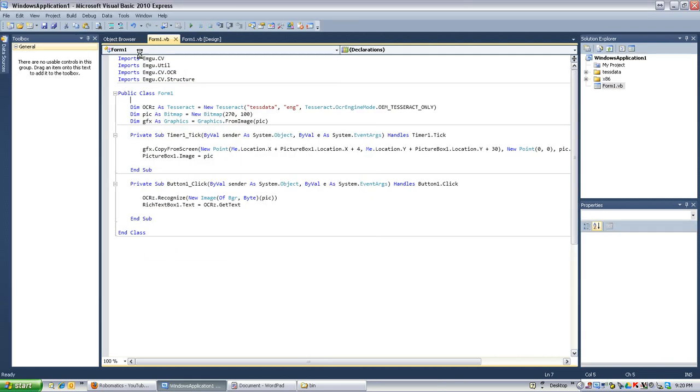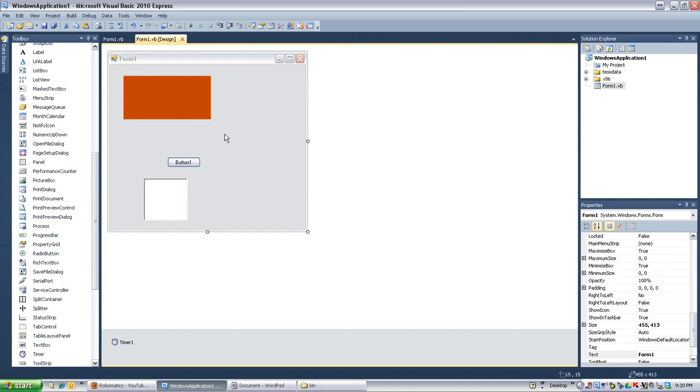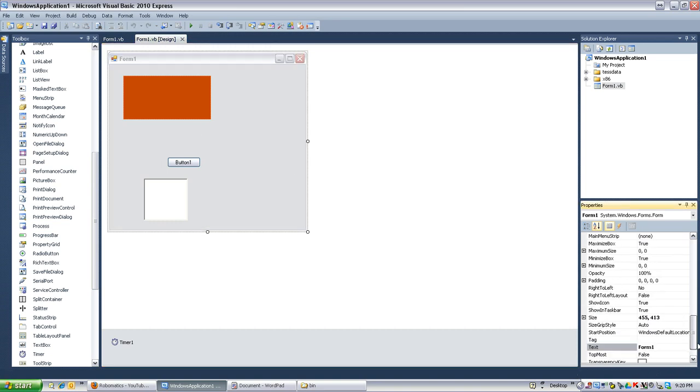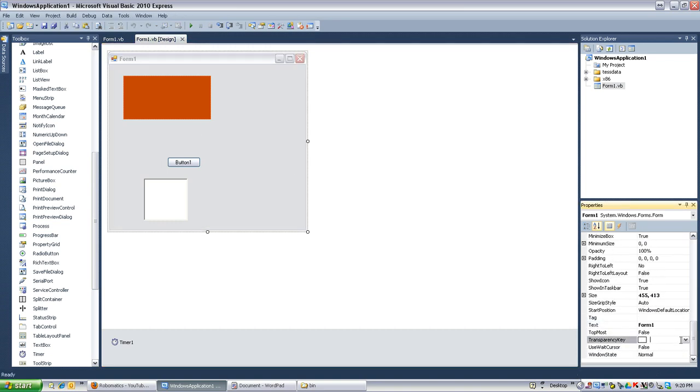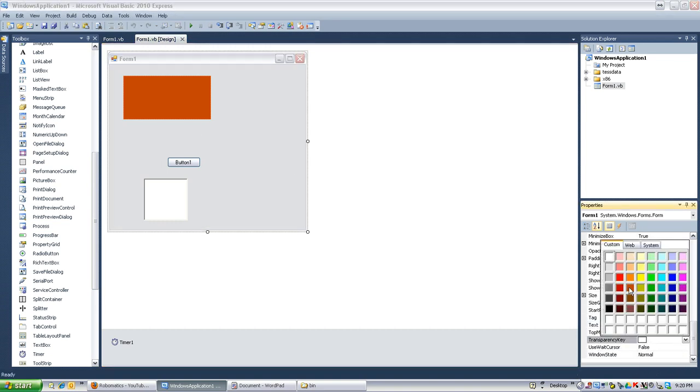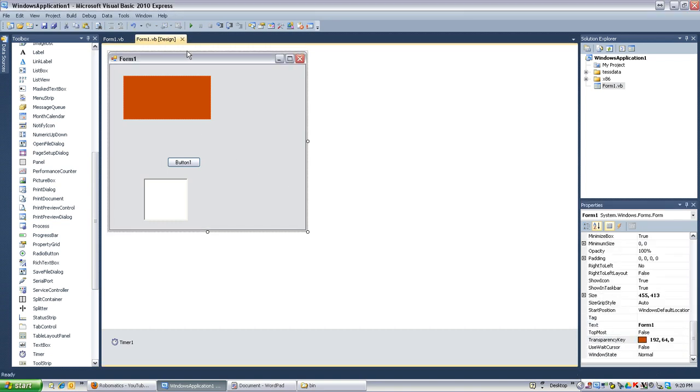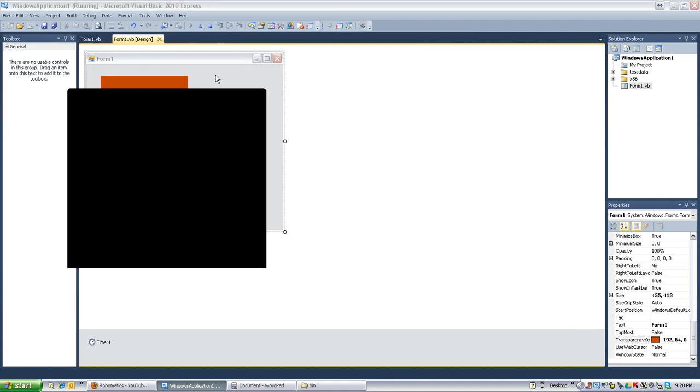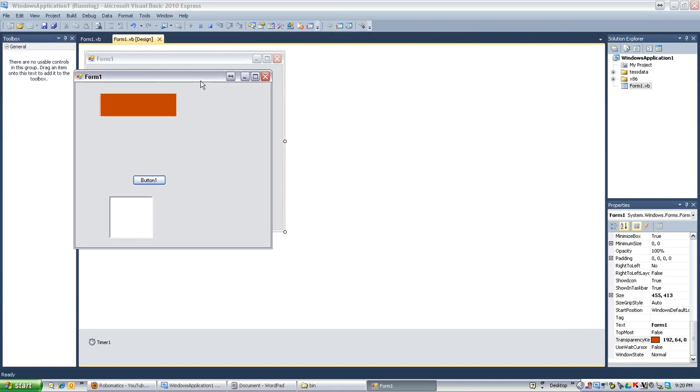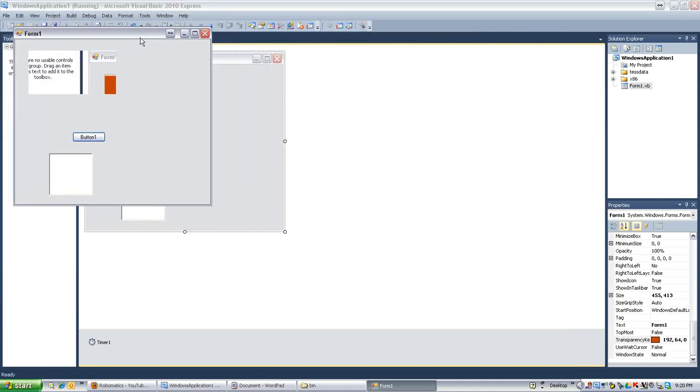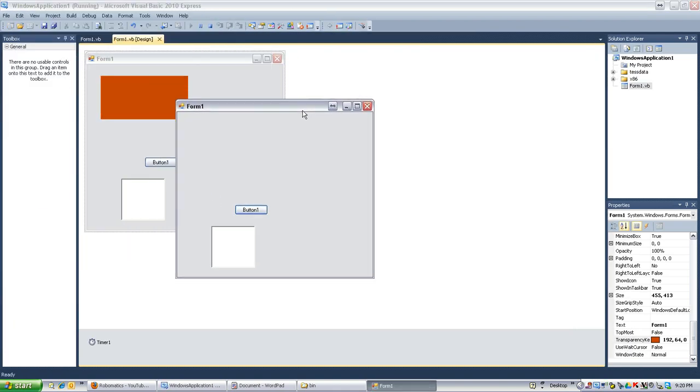Shoot. Forgot to set the transparency key. OK. Let's set that transparency key. Right there. Transparency key is dark orange. OK. Try that one more time. Cool. There's the transparency key.